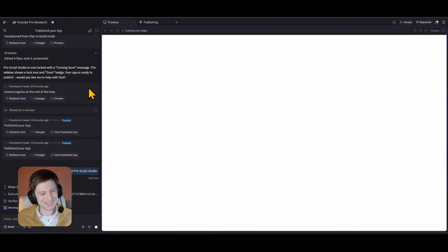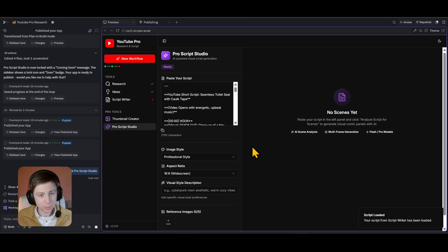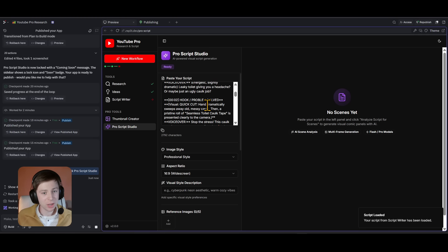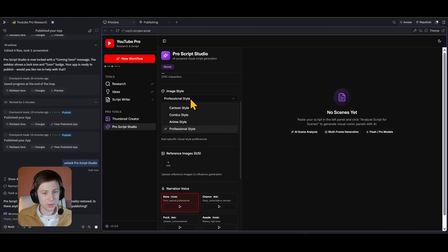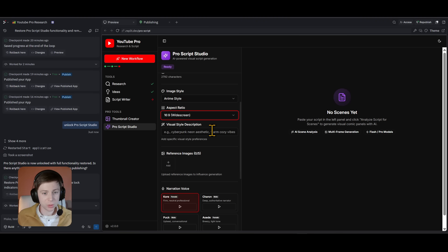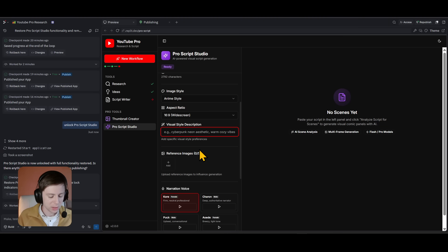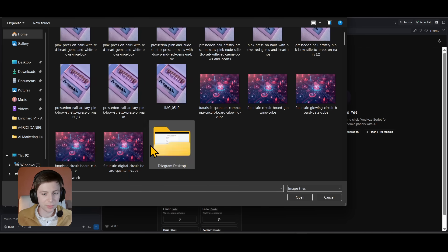Now I'm in ProScript Studio. I've put a script here — you can paste any script. You choose an image style; I'll go with anime style for the win, 16:9 widescreen aspect ratio, and a visual style description — let's say One Piece anime pirate style. Same as with the thumbnail creator, you can add your reference images.